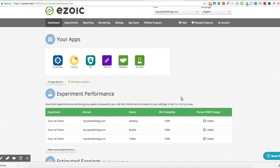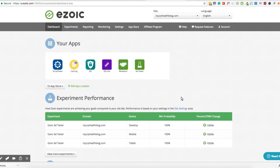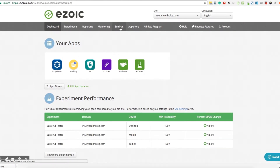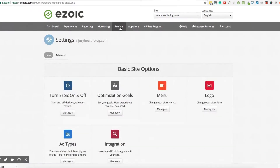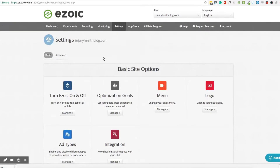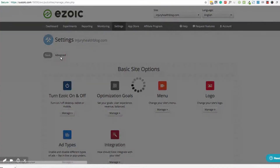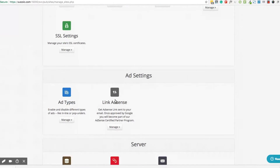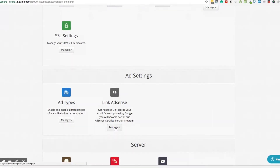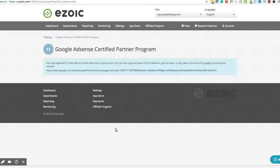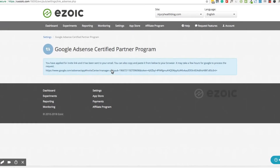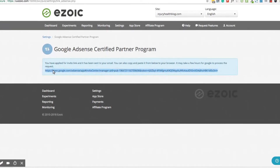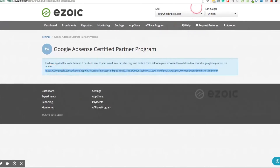To connect your AdSense, log into your Ezoic account and use the top navigation menu to find Settings. Now select the Advanced section at the top and navigate down the page to the option that says Link AdSense. Click Manage and then follow the steps from there. By clicking the link provided on the next screen, you will be allowed to log into your existing AdSense account and complete the linking process.